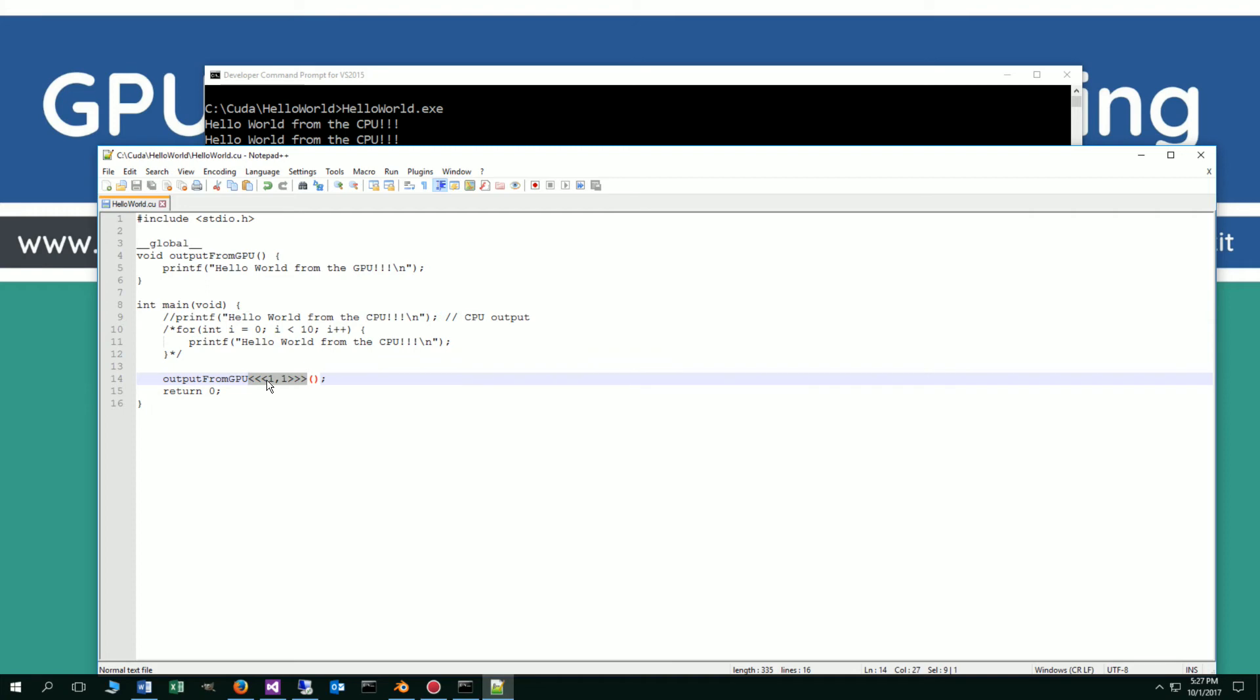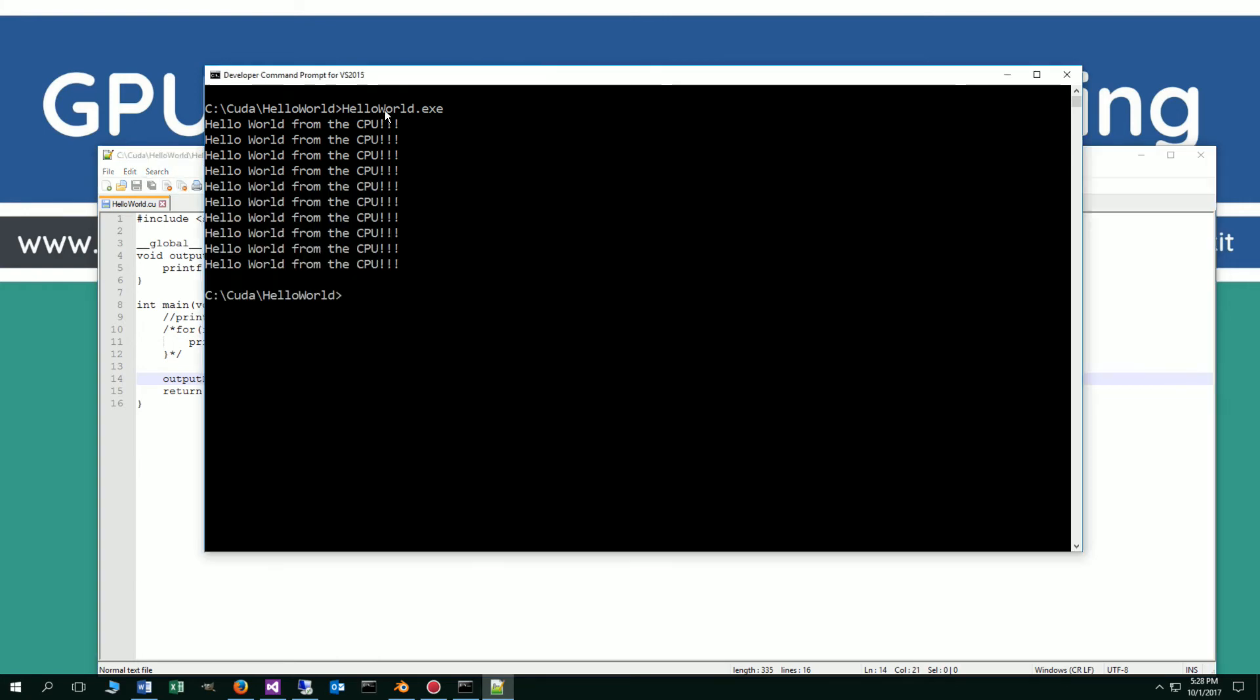Now you've got these triple chevrons, open and closing, and then you've got basically two parameters that we're going to talk about initially here. I'll get into this a little bit more in future videos. There's a lot more to them than what you're seeing right here. But basically we're telling it, we're going to execute one thread on one block. So let's go ahead and compile that and see what happens.